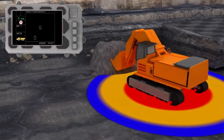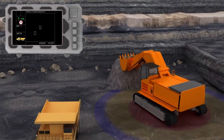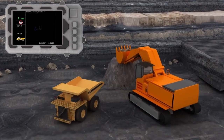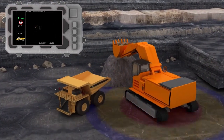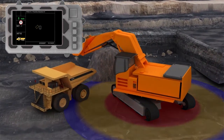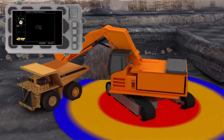Where authorized vehicles approach an excavator, the system will allow the vehicles to approach without causing nuisance alarms, but it still provides awareness.